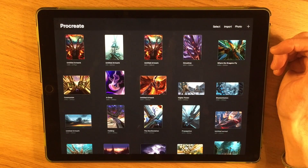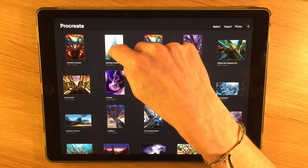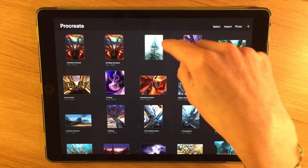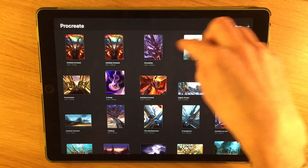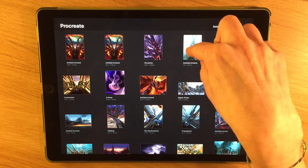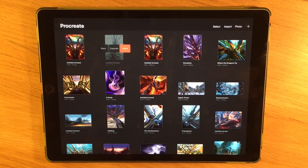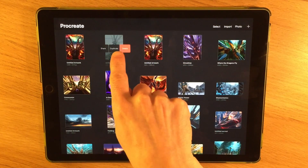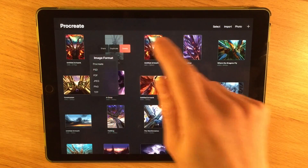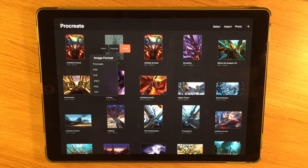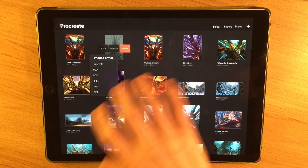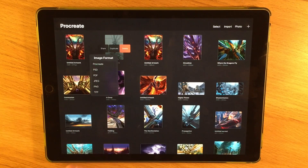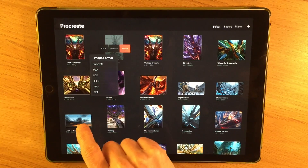When it comes to organizing your artwork, you can move images around by pressing and holding — it will pop and then you can drag and drop it. If you swipe on an image, it gives you the option to share, duplicate, or delete. If you share it, you can share it in different file formats: Procreate (the native format), PSD (Photoshop), PDF, JPEG, PNG, and TIFF.